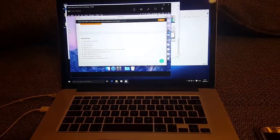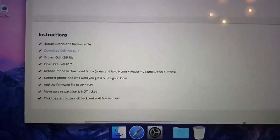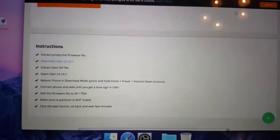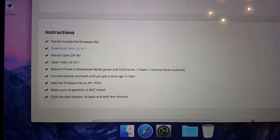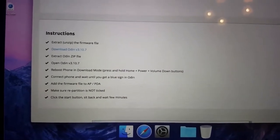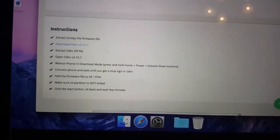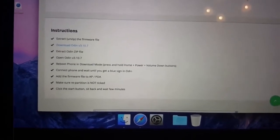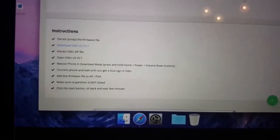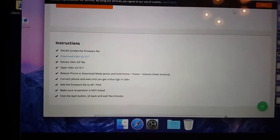Here are some instructions from SamMobile.com. You can see instructions about the firmware file, so you have to download it from SamMobile.com. Then you open Odin, reboot the phone in download mode, connect the phone, and wait until you get a blue sign in Odin.